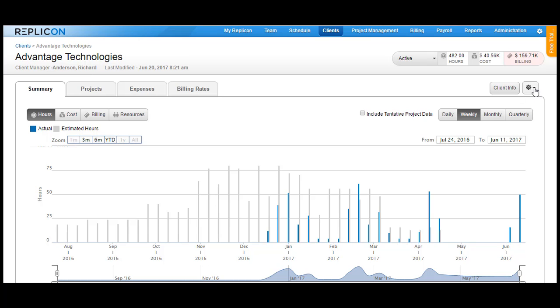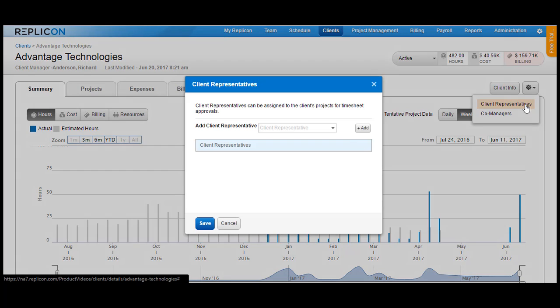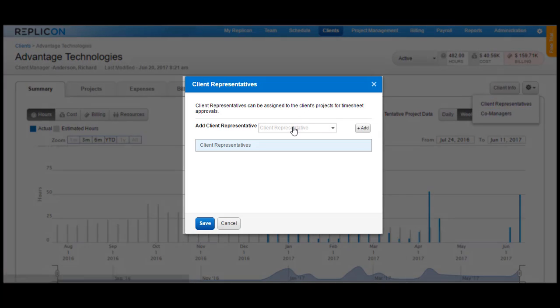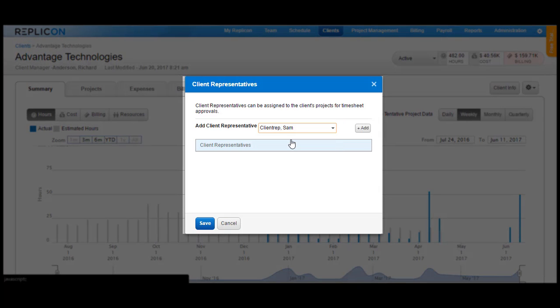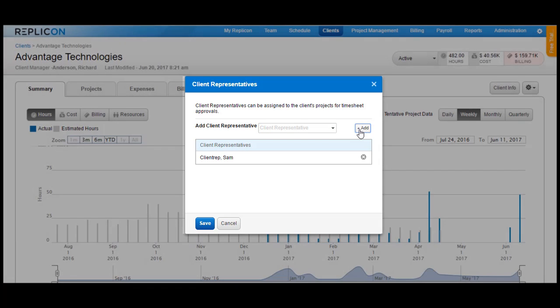On the top right-hand corner, click on the gear icon and choose the Client Representatives option. In the Client Representatives drop-down, you will see the user that you just created. Choose the user name and click on the Add button.